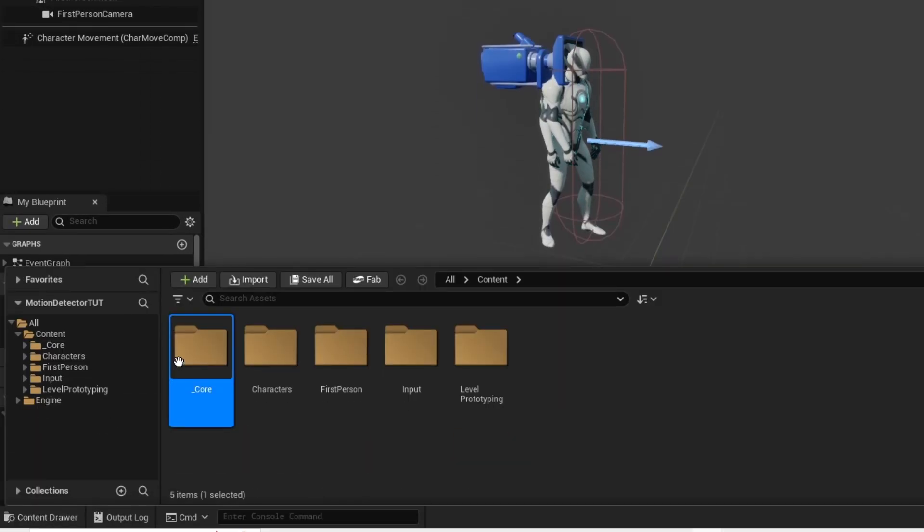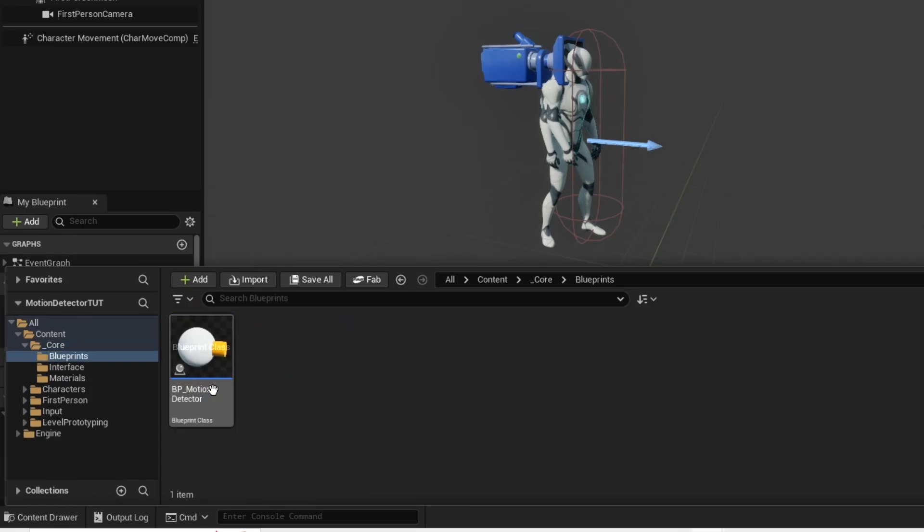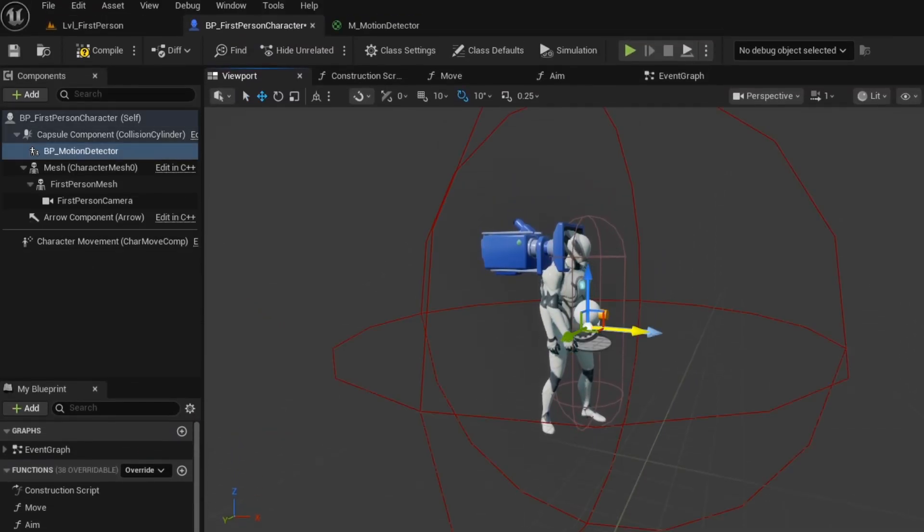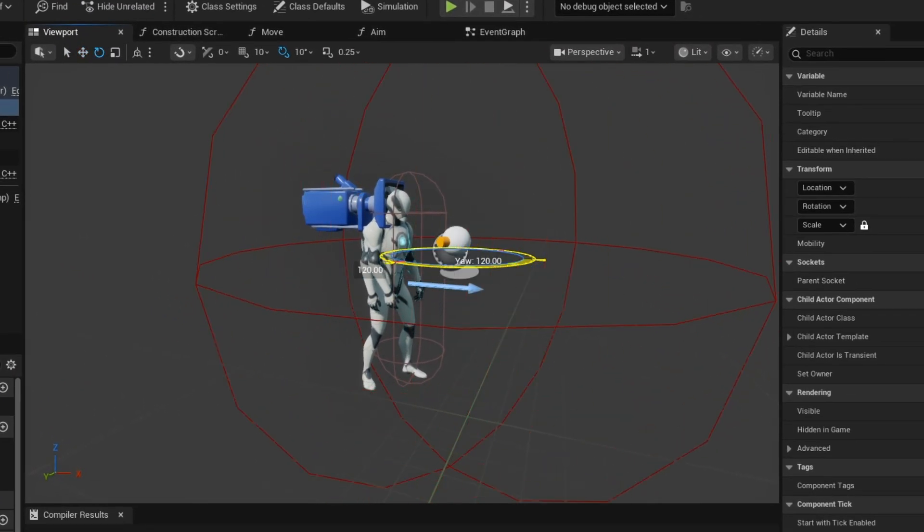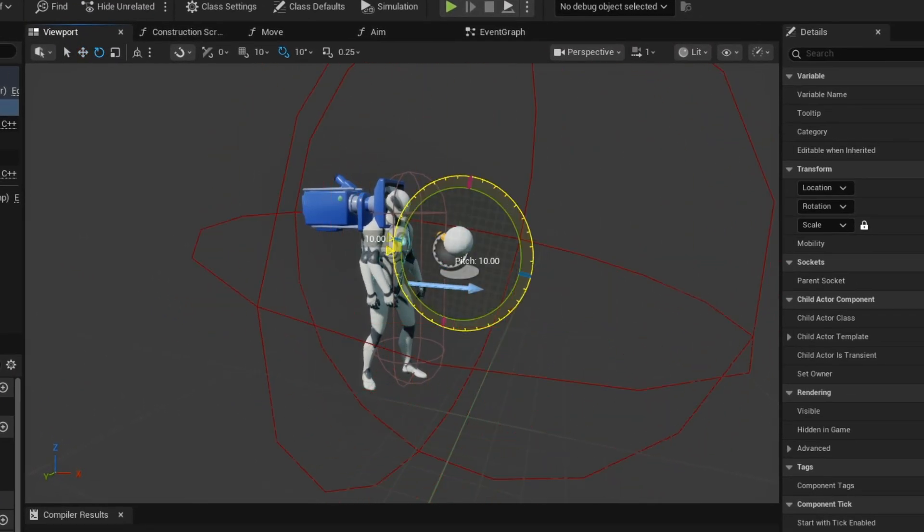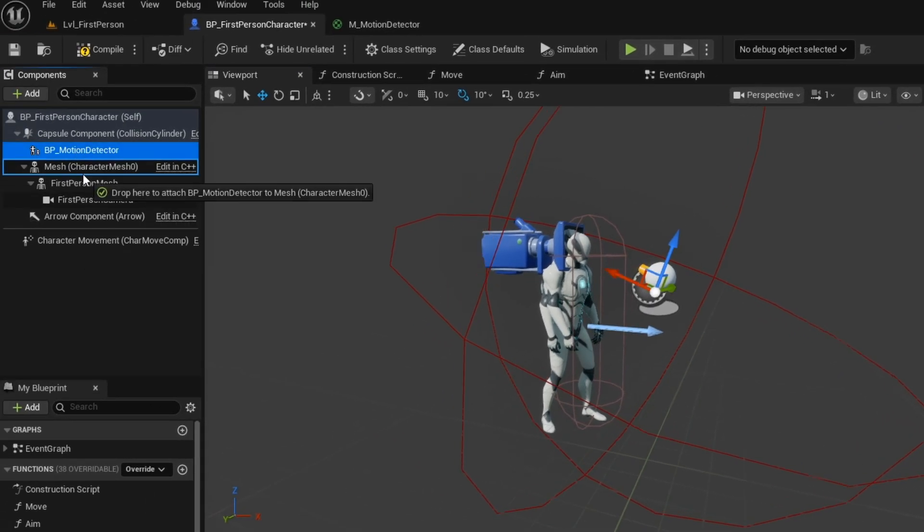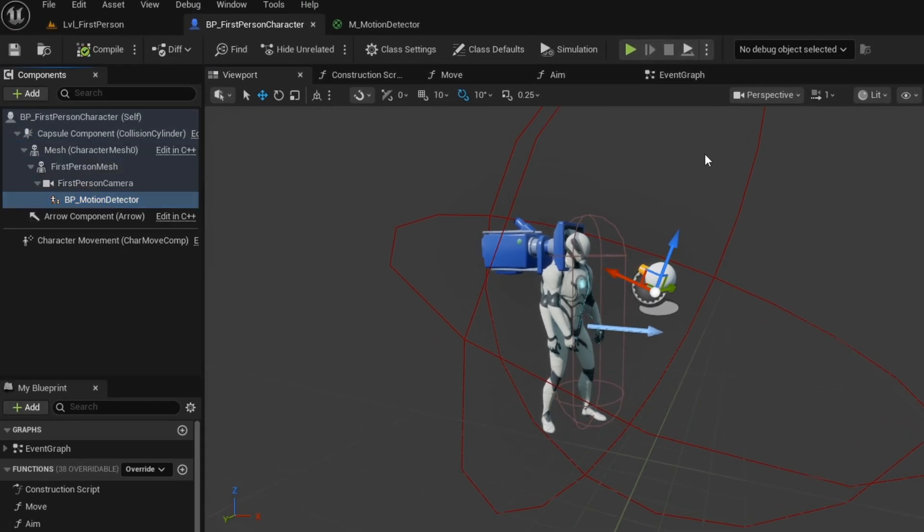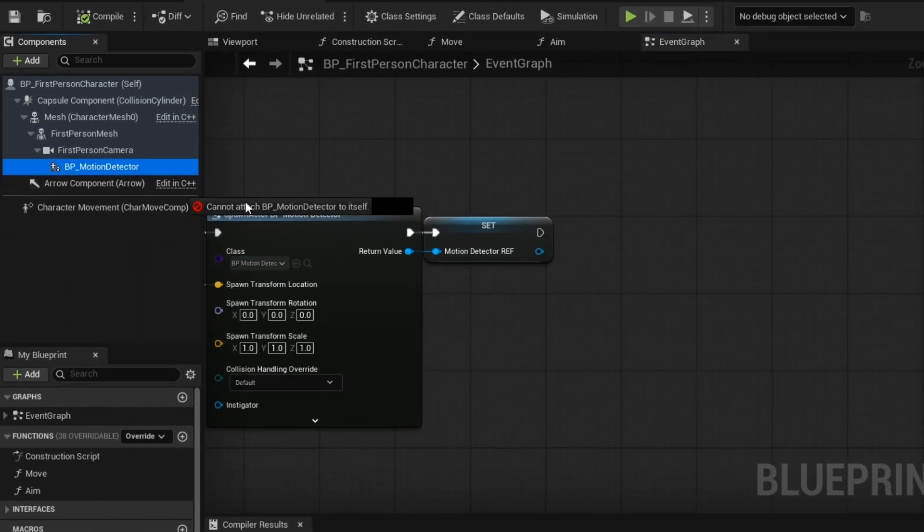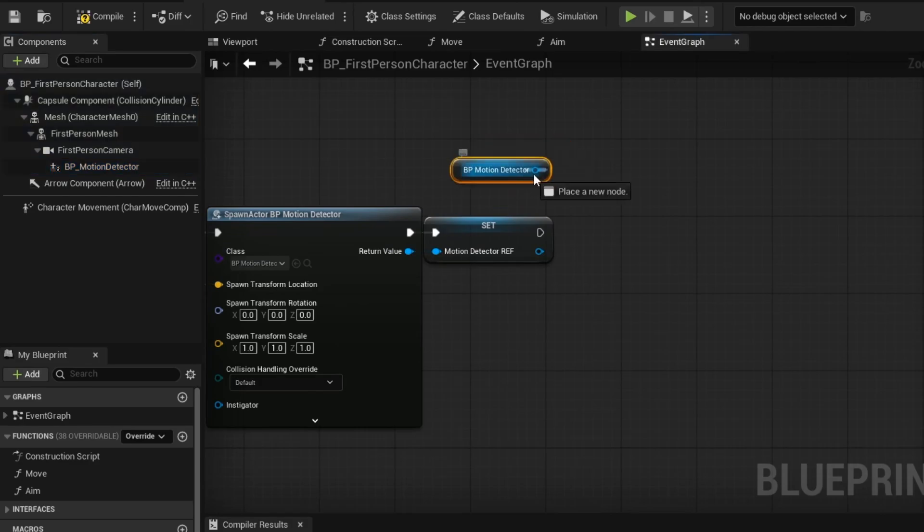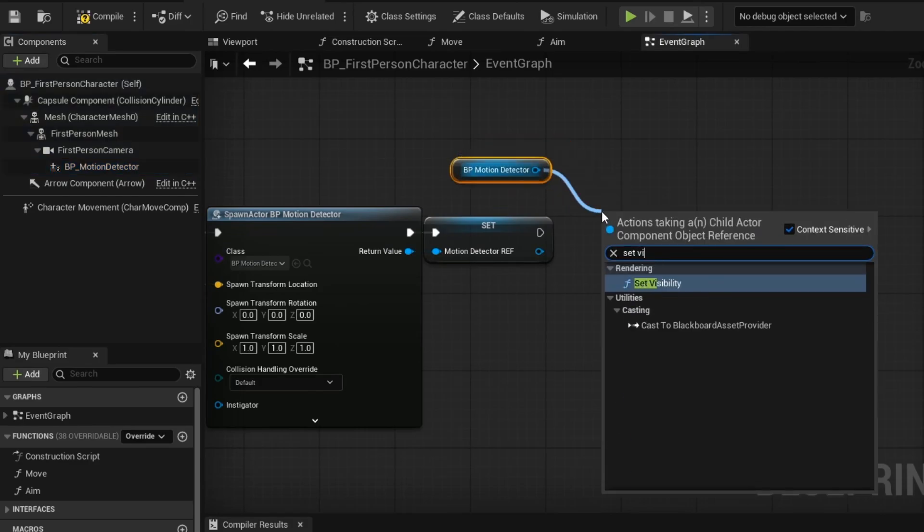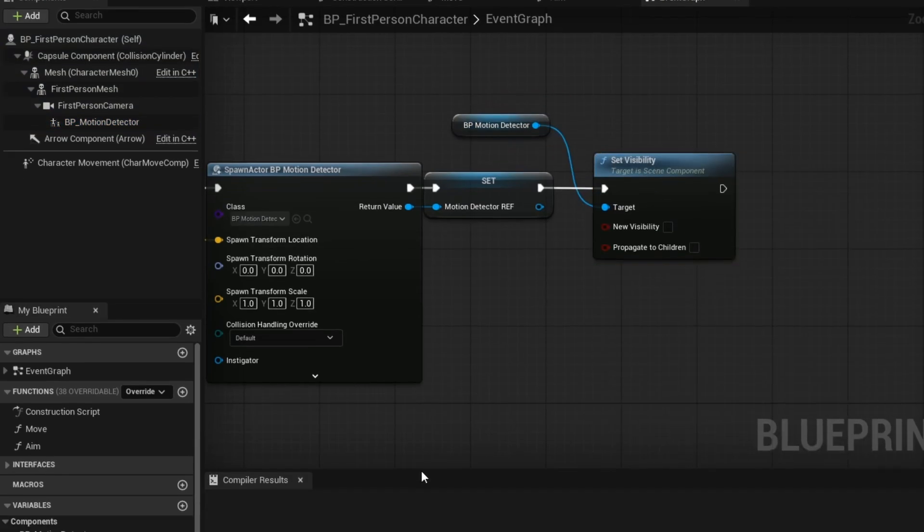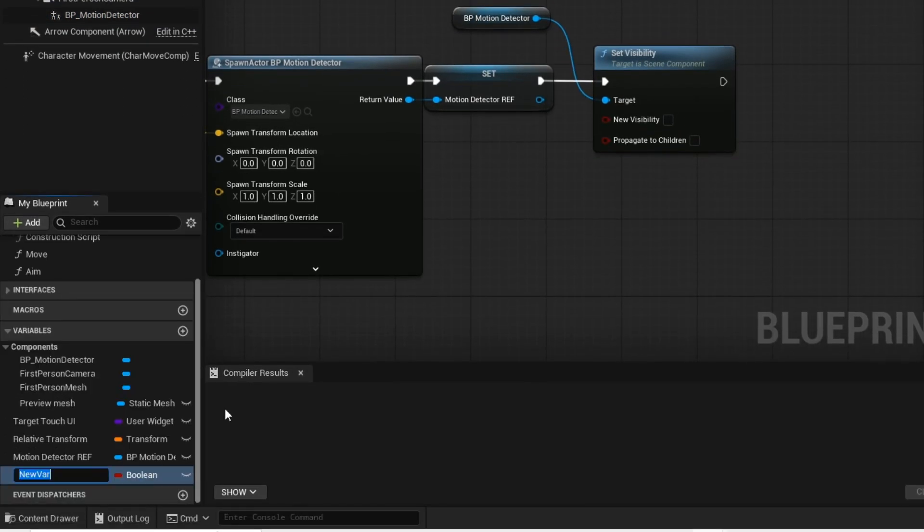Add your motion detector blueprint to your player. This is so that we can see the object in our hand before we place it on the floor. Now when we place our object on the floor, we want to set the visibility to off on the blueprint in our hand.